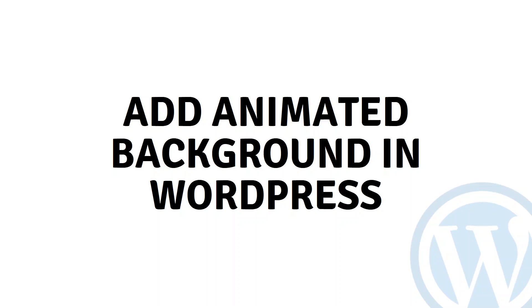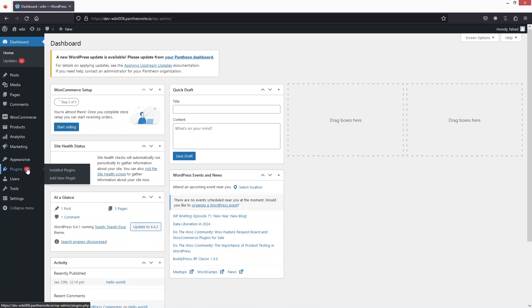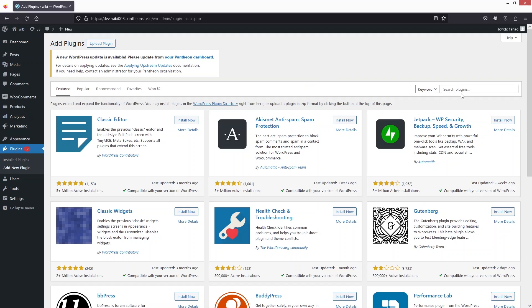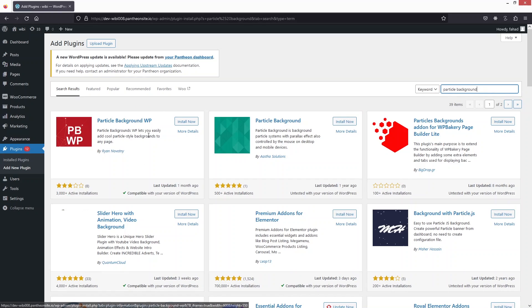Hi everybody, today I'll show you how to add an animated background in WordPress. So first we need to go inside the plugin section and click on 'Add New Plugin.' In the search bar, search for 'Particle Background WP.'